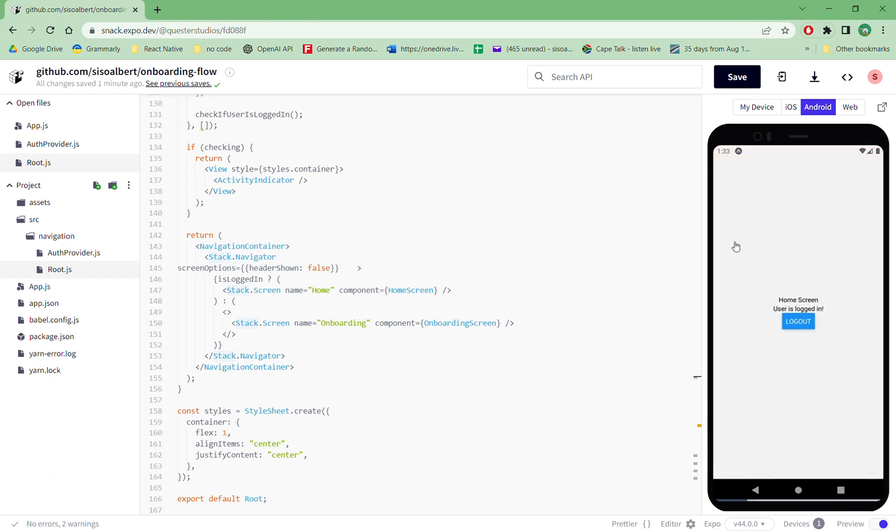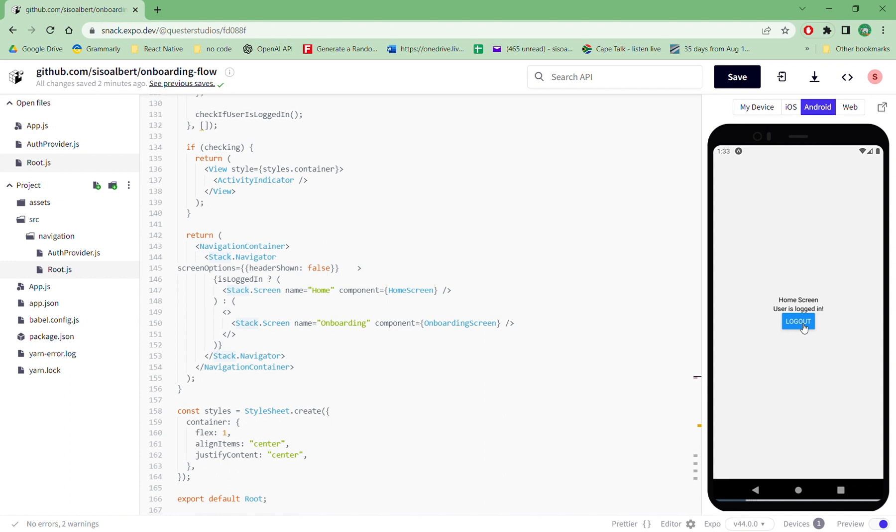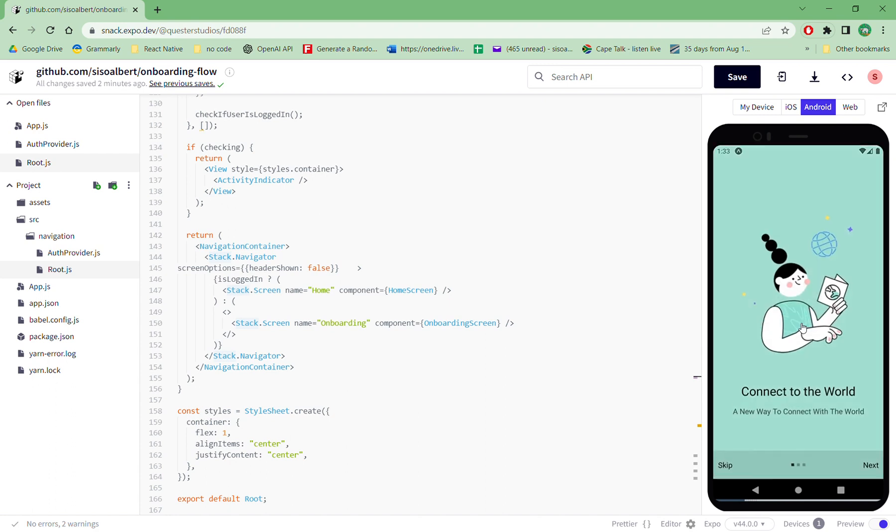Then you go to your home screen. So that's the whole onboarding flow. And here we have the options on the home screen to log out. This is normally embedded in your settings. So when you say log out, it actually removes a token, the token on async storage.